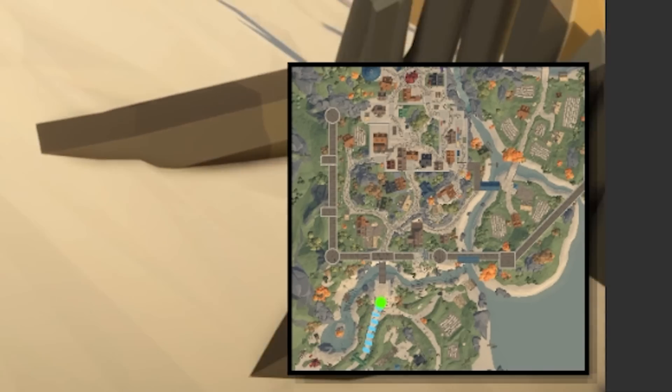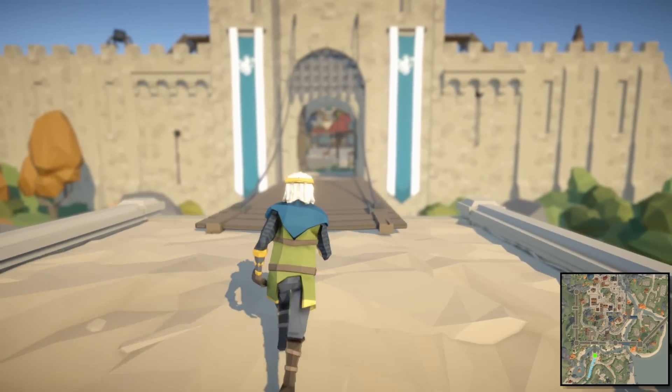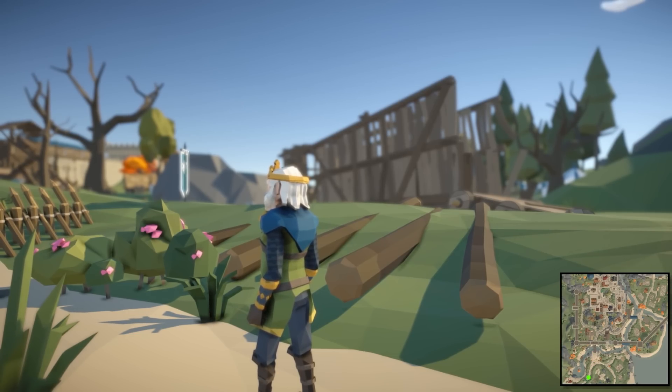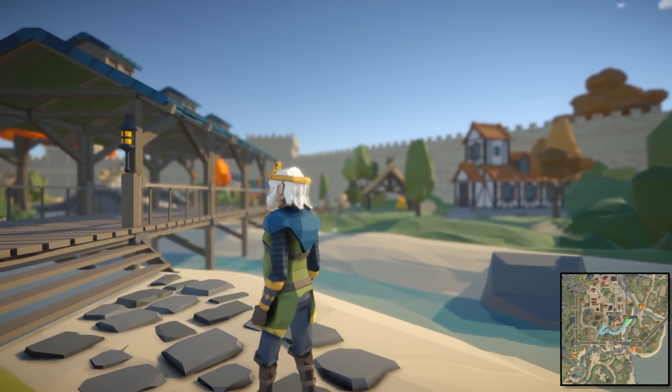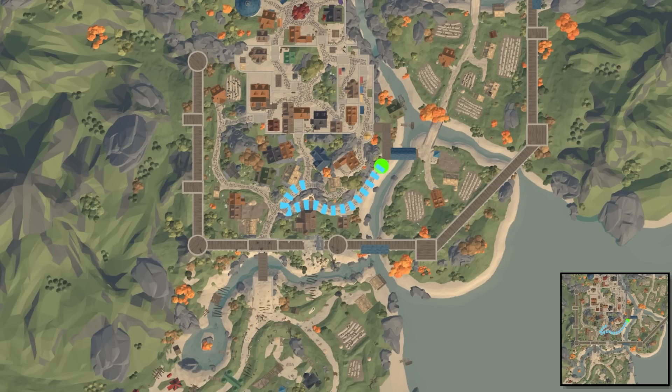We're going to keep track of the path and show it on a minimap and on a full map, and even add the ability to keep track of both a long-term path and a short-term path, as well as some nice simple saving and loading.